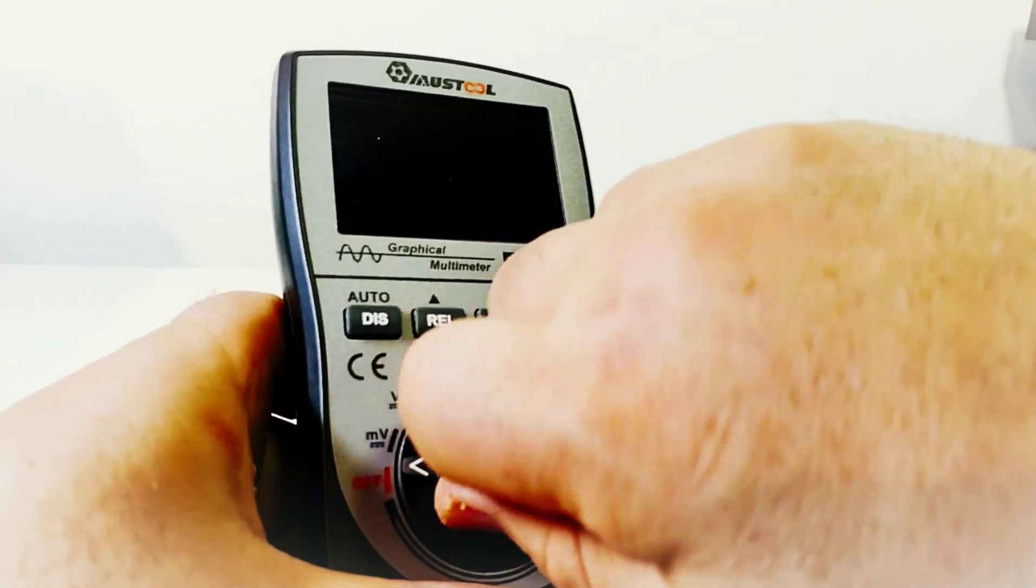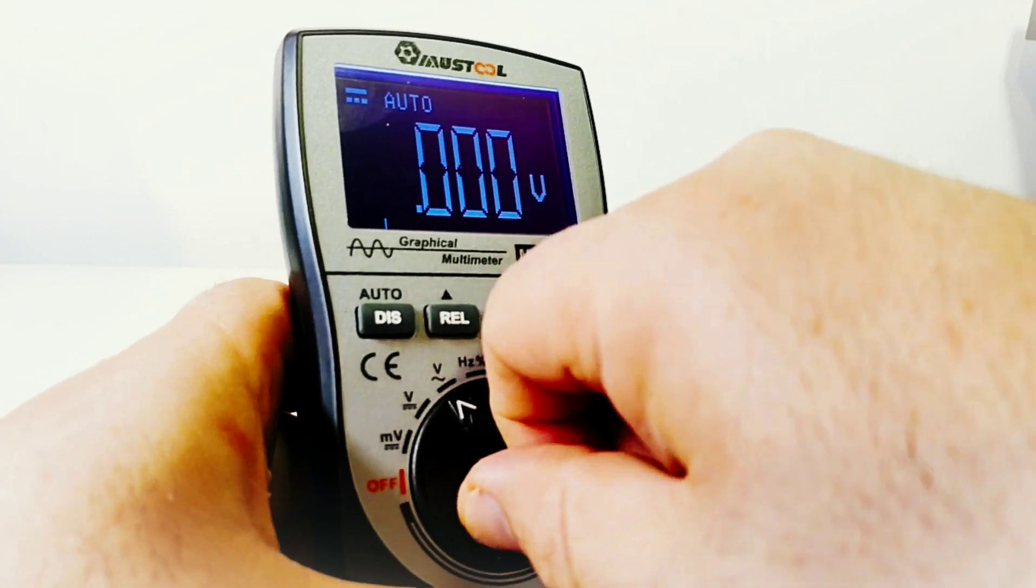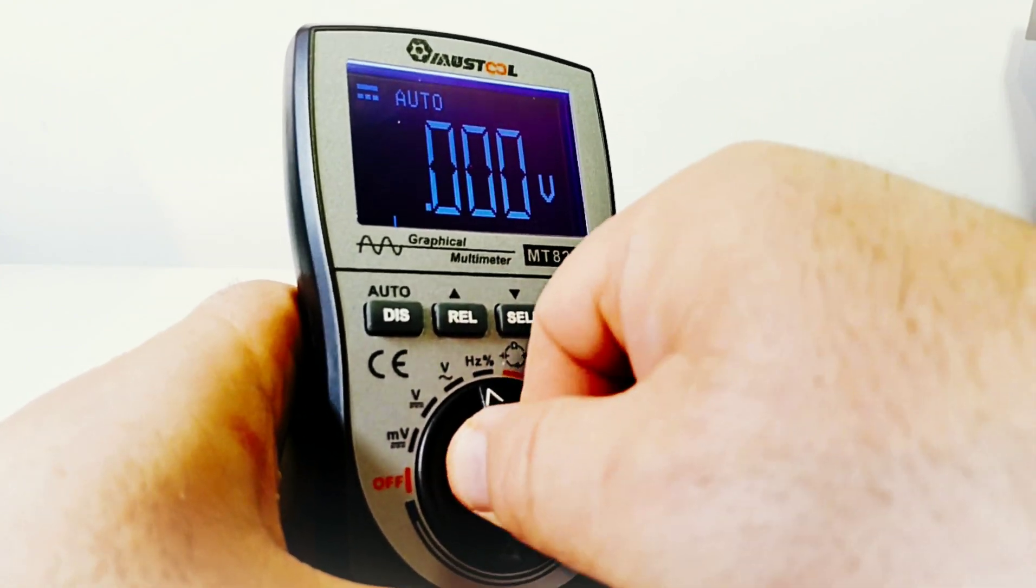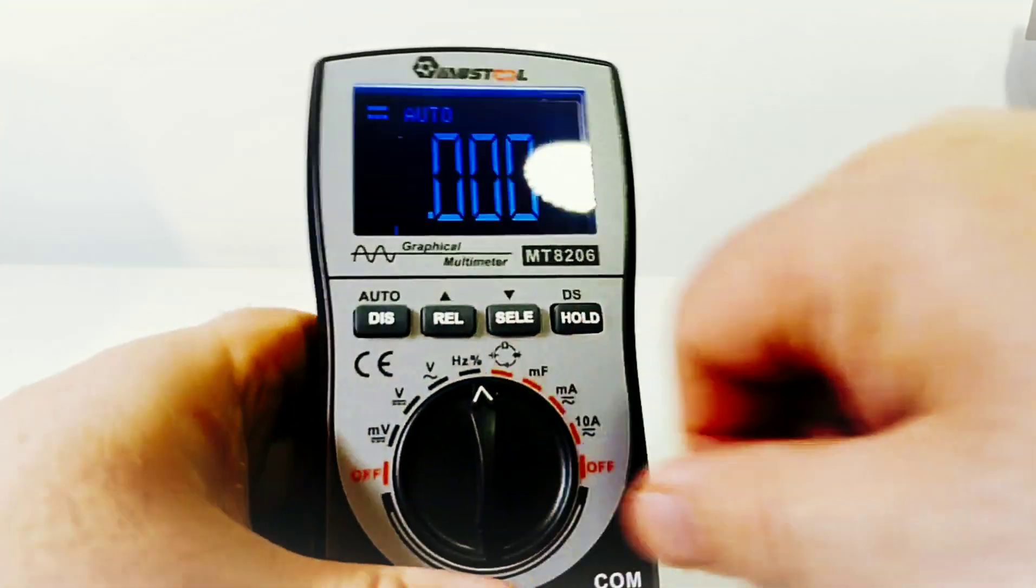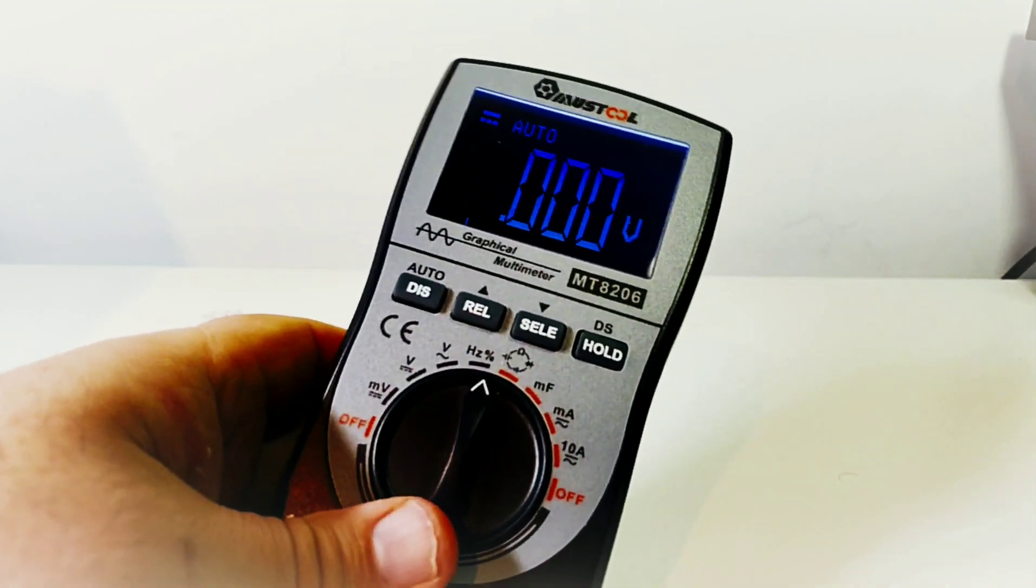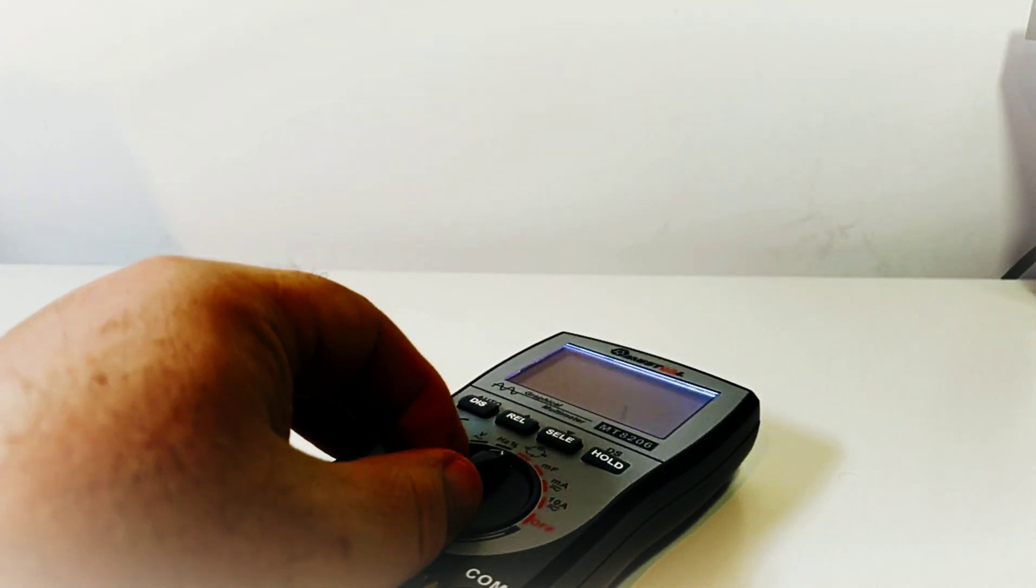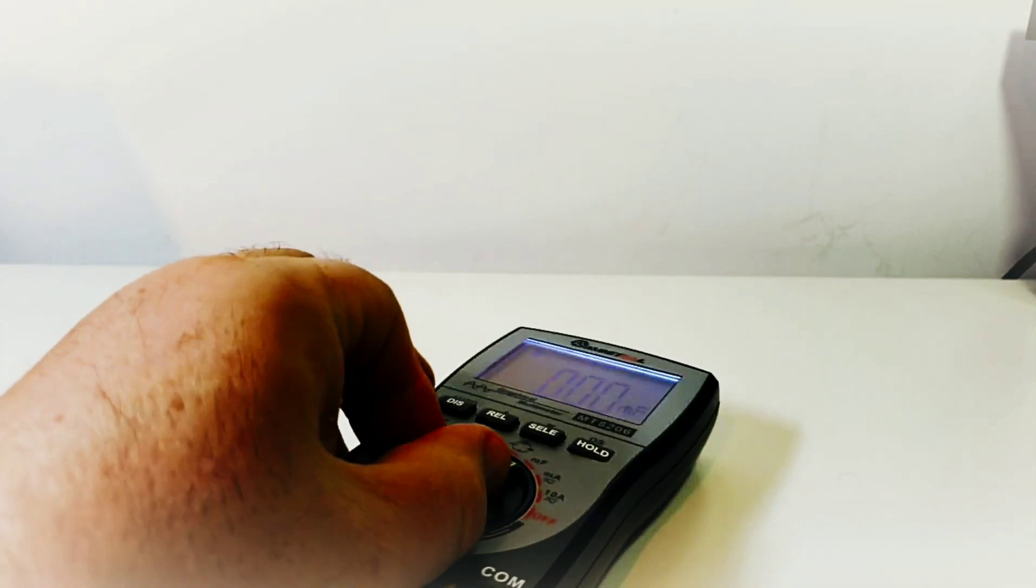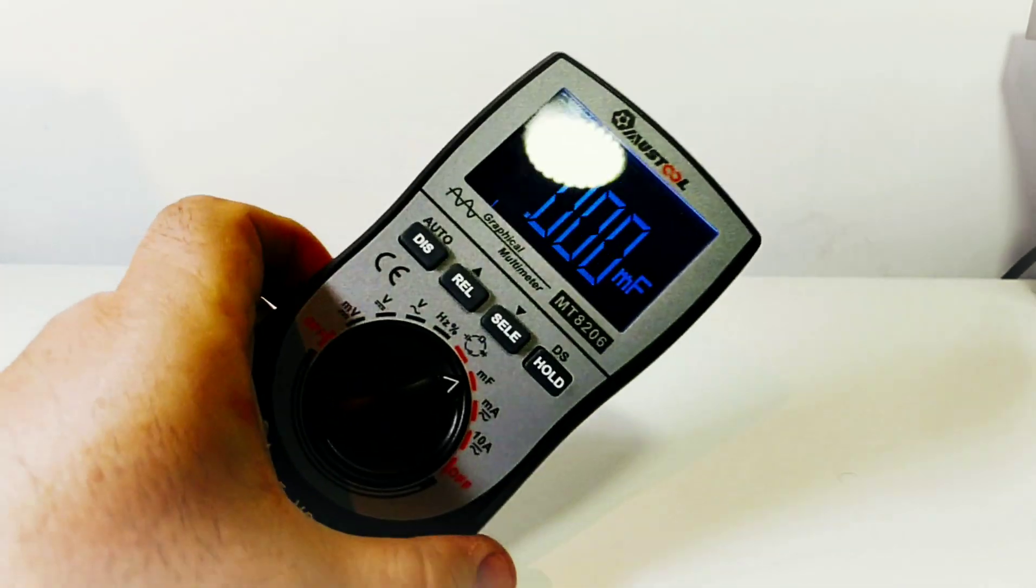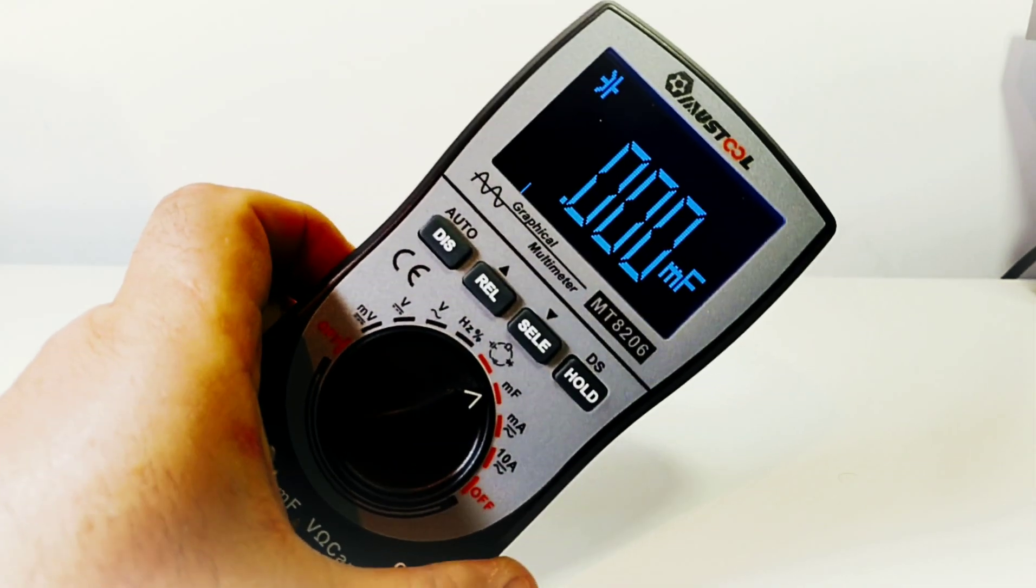Another complaint I have is the fact that the selector switch is very easy to get locked in between ranges. It does not hit those ranges with authority, which is really too bad.